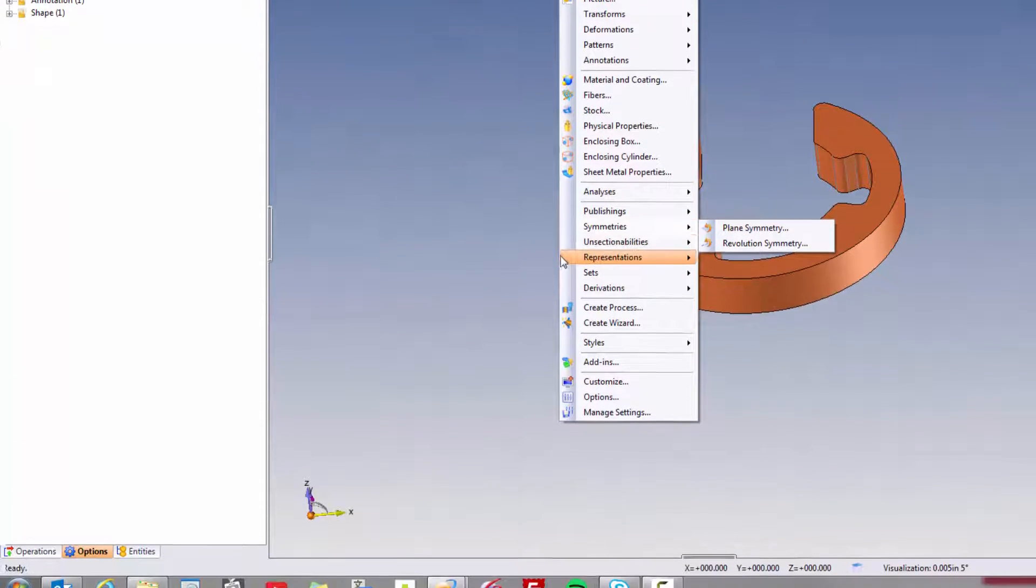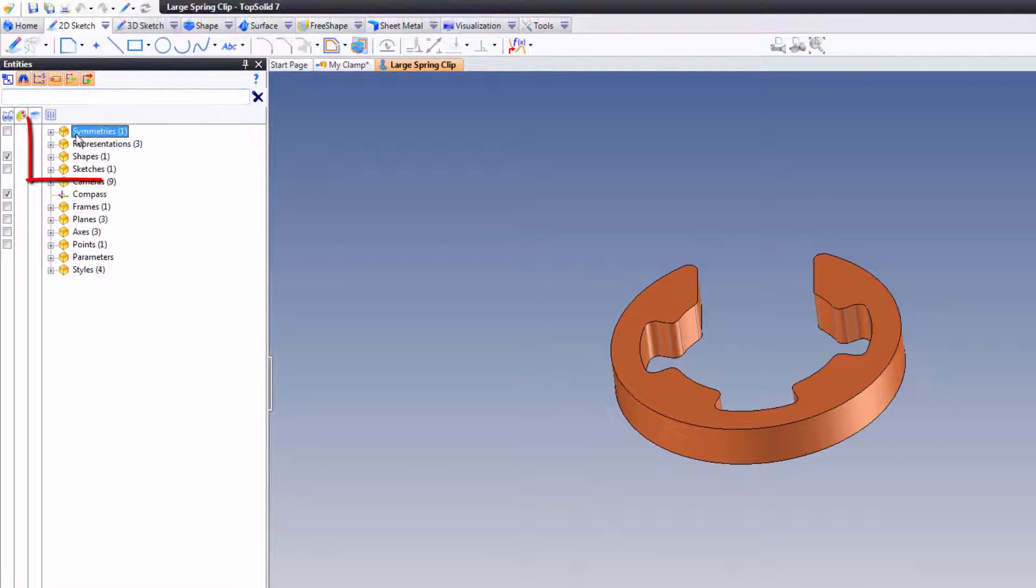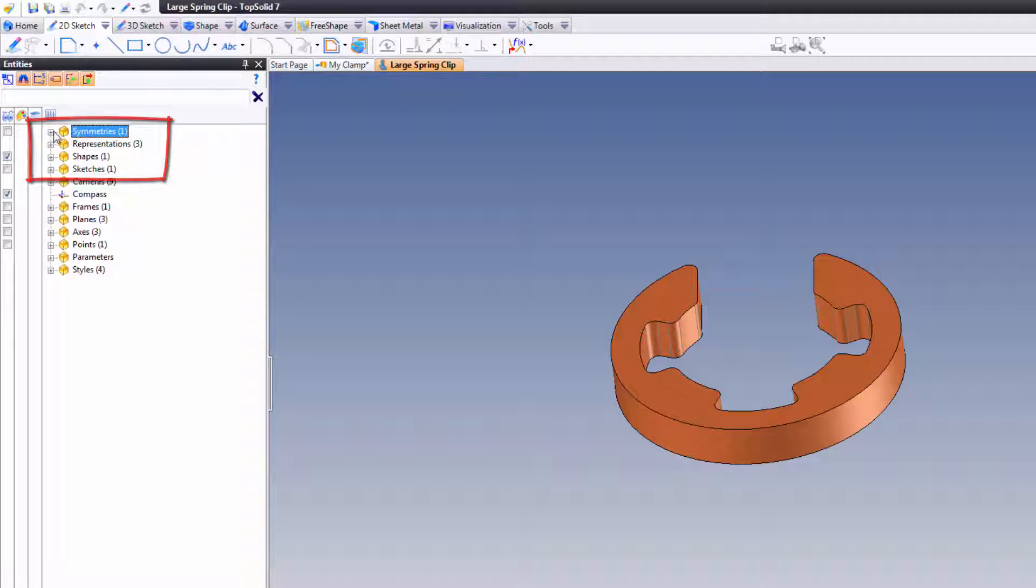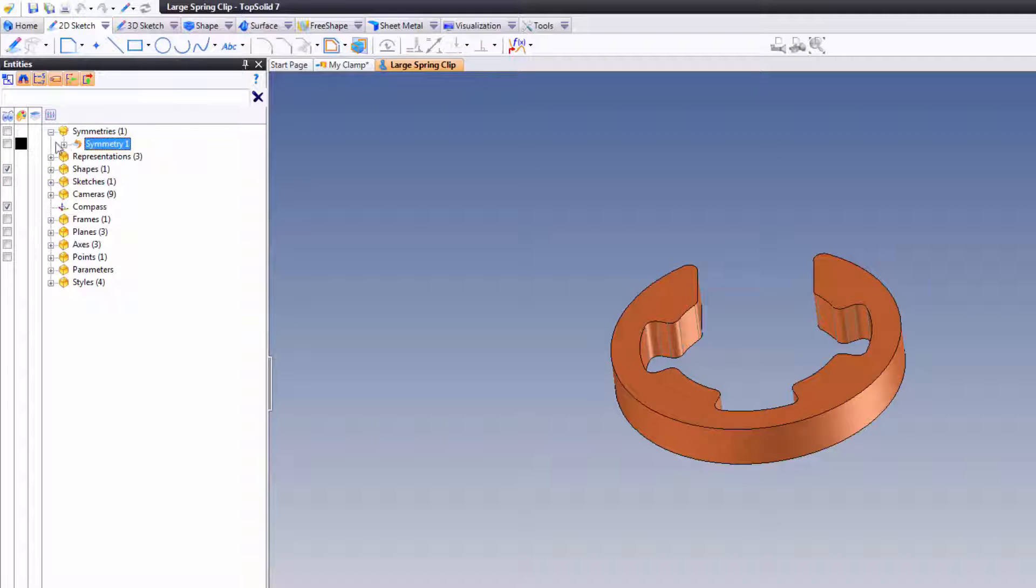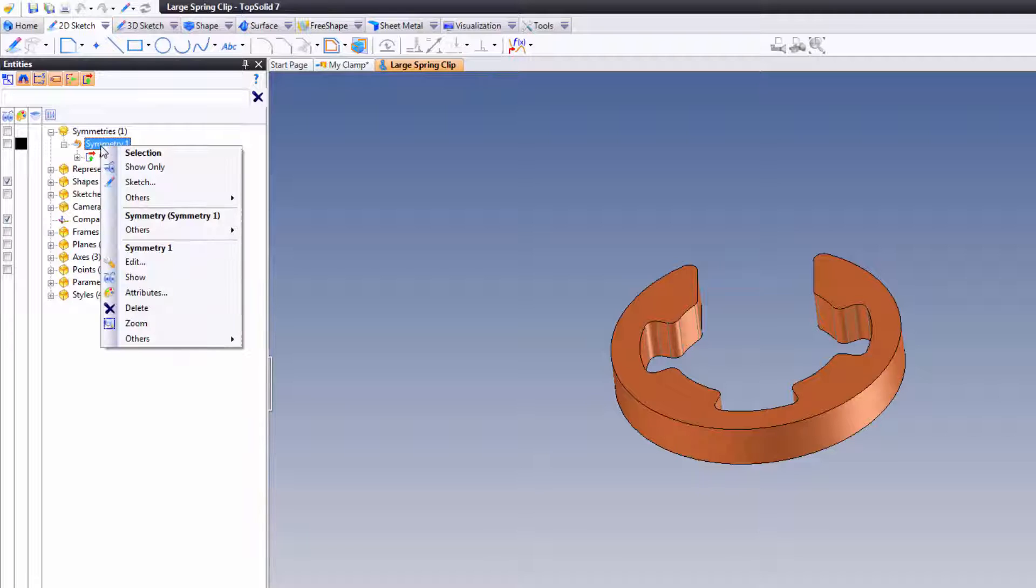Now, once I've described the plane symmetry, the software includes this information in the entities tree. So if you ever open a model and you're in the entities, and you see symmetric here, you can look. And basically what this is telling us is that this is symmetric about a plane.